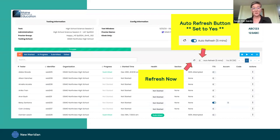When the student is submitted and it says 100% attempted, that means the student attempted every question. If it says something less than that, they might not have answered every question.